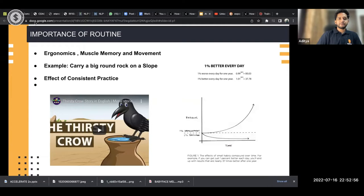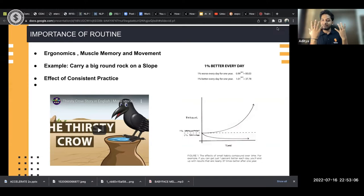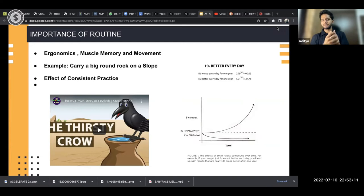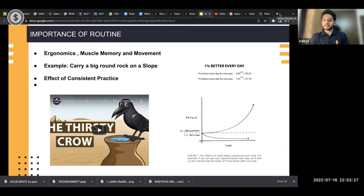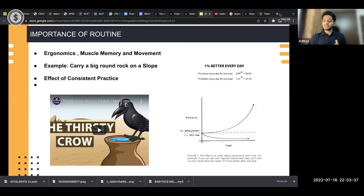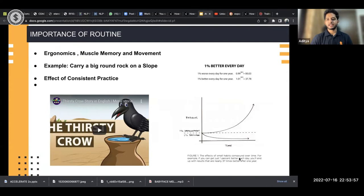Moving ahead — why is routine important? Just like athletes, musicians have to deal with muscle memory. Music is all about muscle memory and movement, and ergonomics is basically movement. There's a diagram showing the effect of consistent practice: if you get better just 1% every day, you'll end up with results nearly 37 times better after one year. Small habits compound over time. Consistent practice is the key.